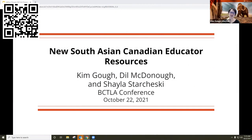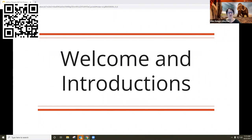It looks like most of our participants are with us. We will get started more officially. We'll start just with some welcome and introductions. My name is Kim Goff. I'm a learning program developer at the Royal BC Museum. I'm a project team member for the South Asian Canadian Legacy Project, which we'll talk about a little bit more.